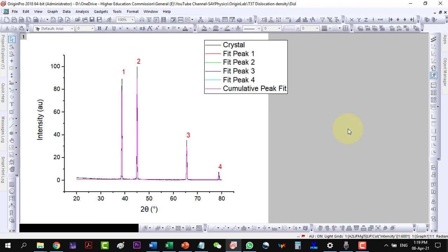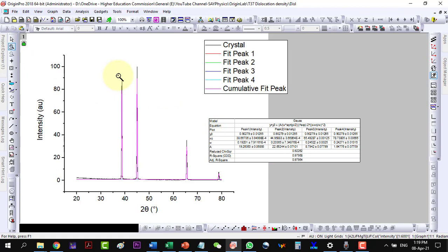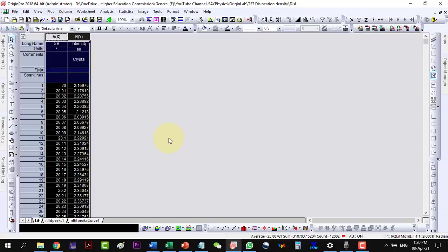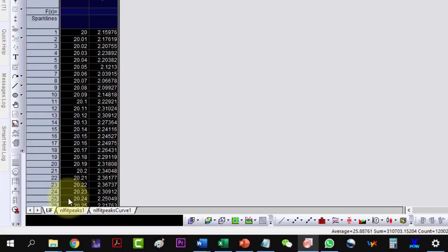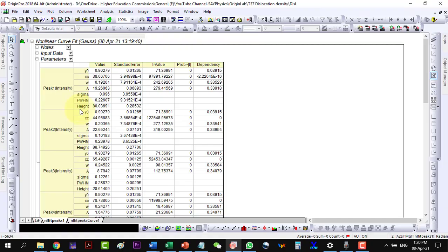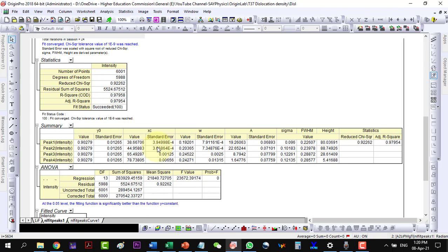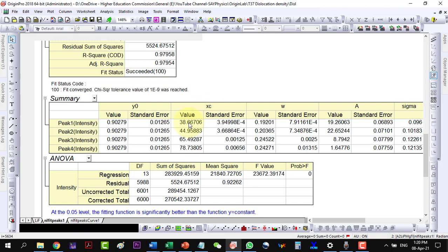So here I have fitted 4 peaks. Now go to the data under the non-linear fit peak 1. Under the summary table, these are the two theta values. Let us copy the values.